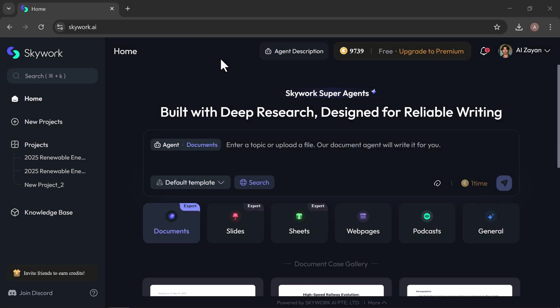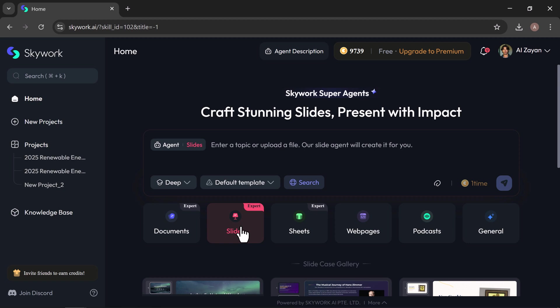Next up, let's explore the slides feature. With SkyWork, creating presentations is fast, intelligent, and completely stress-free. It helps you build stunning, impactful slides, all in just a few clicks.